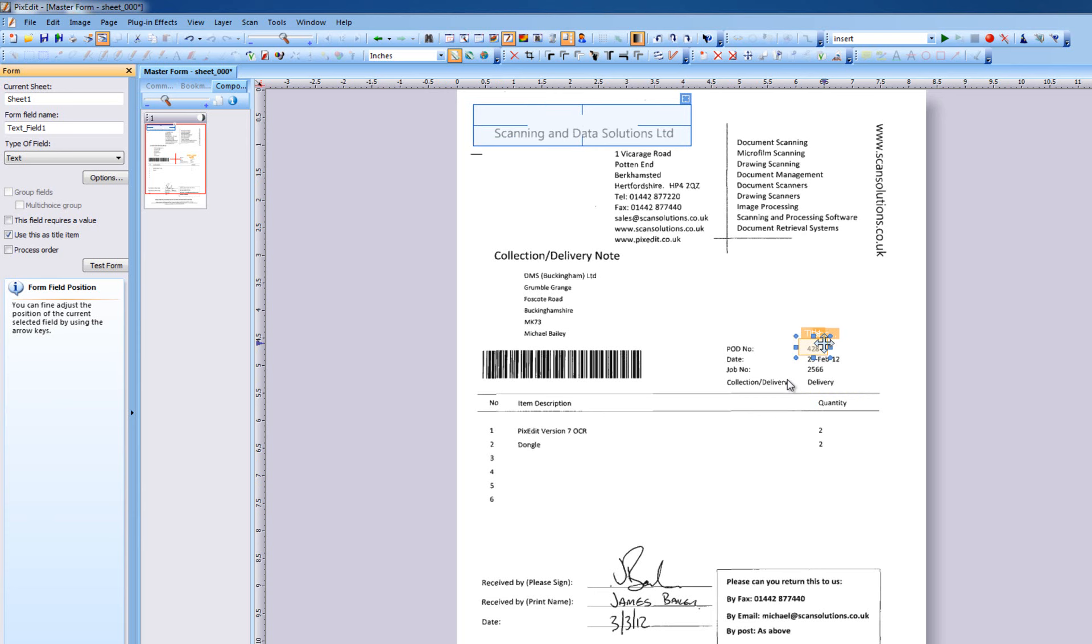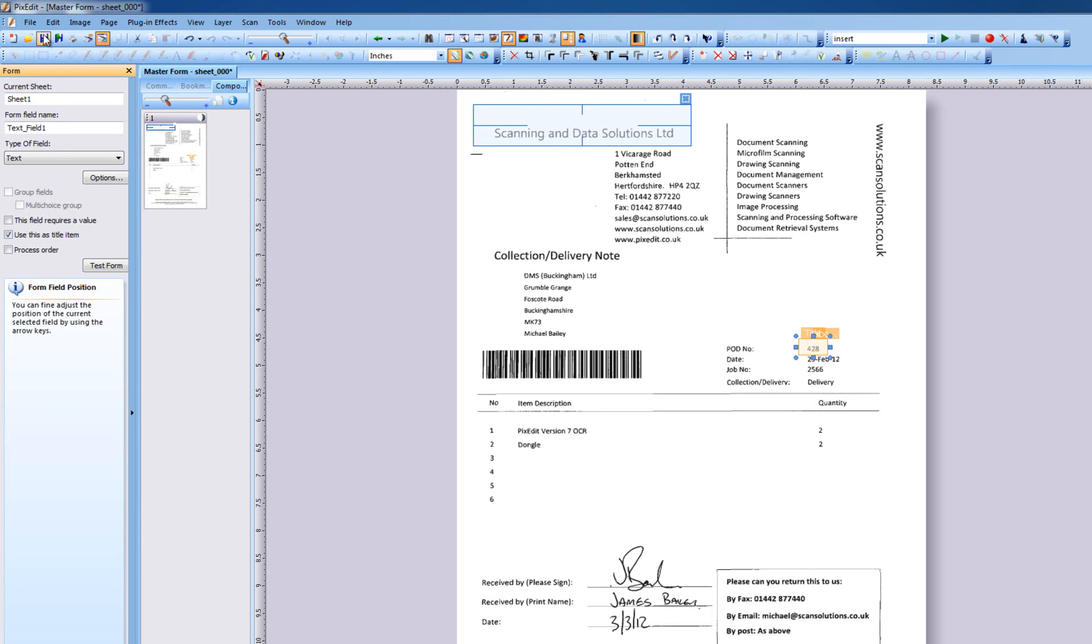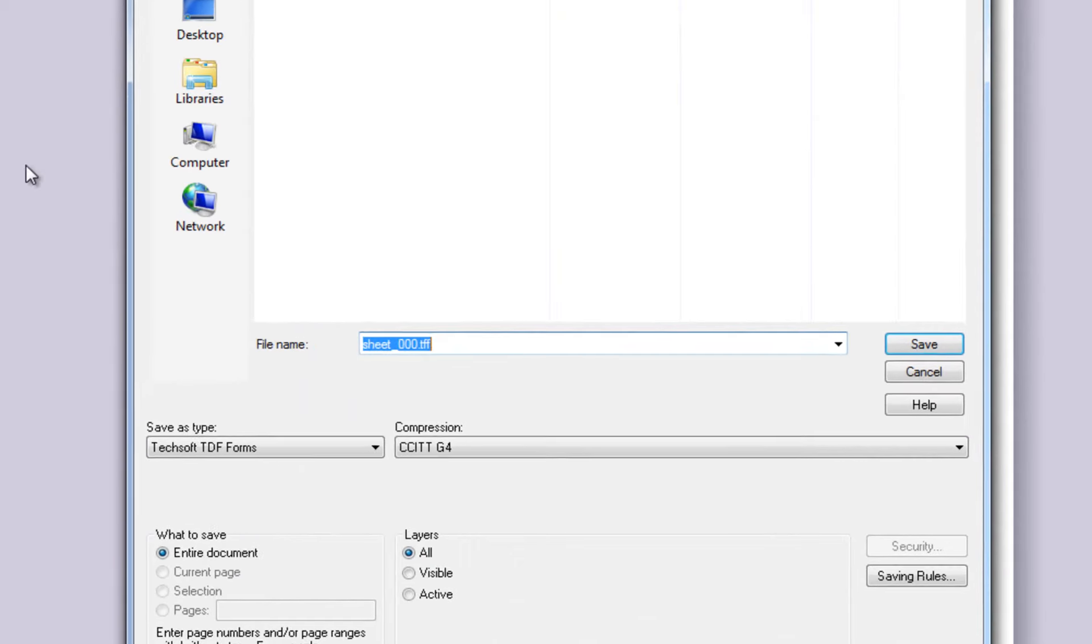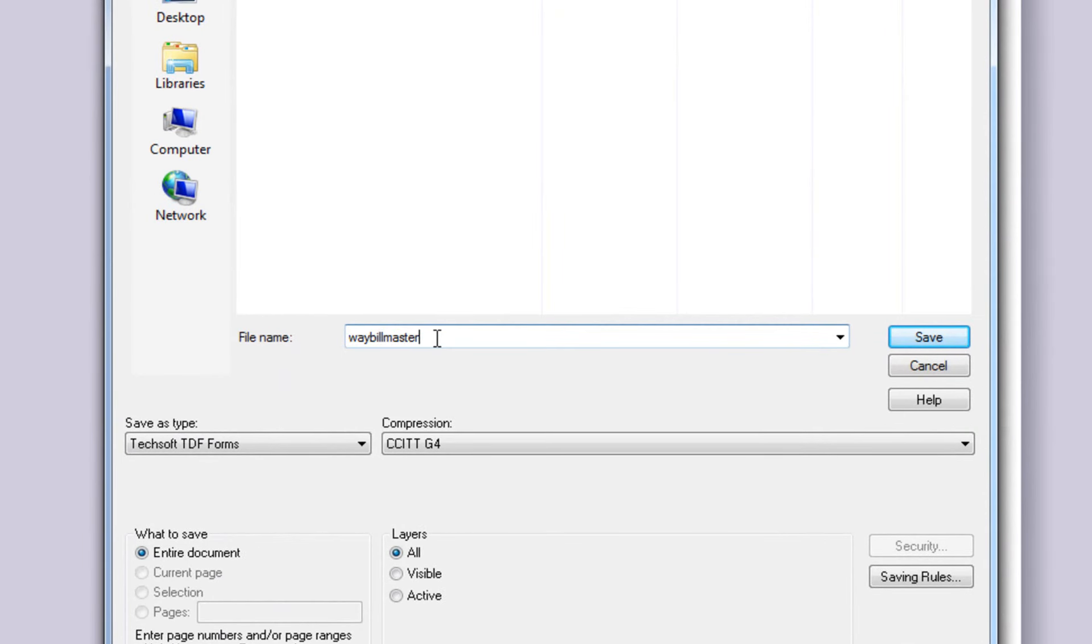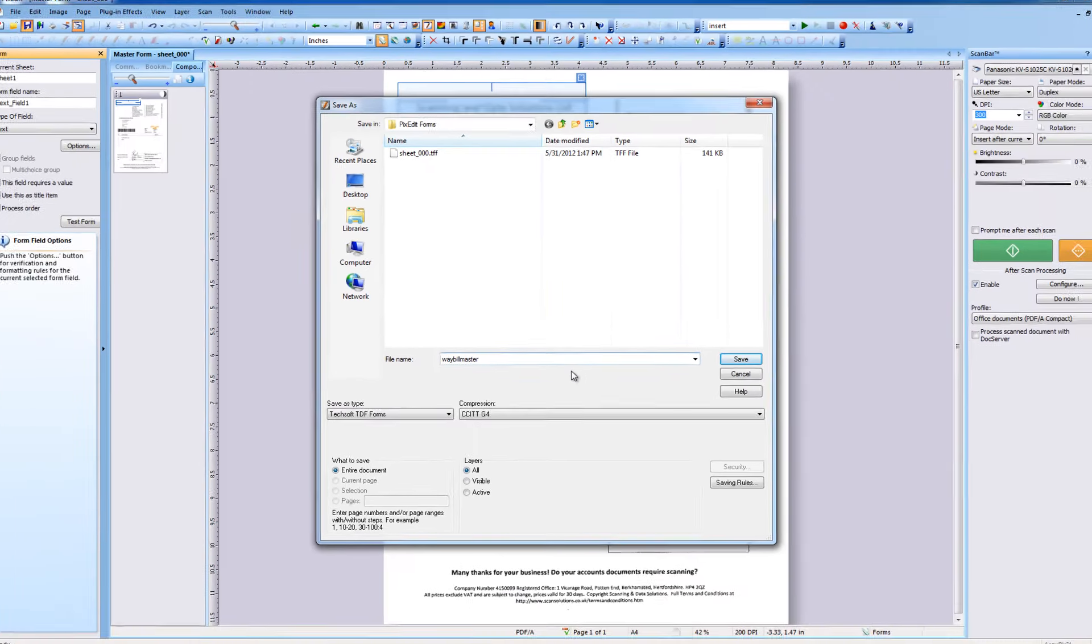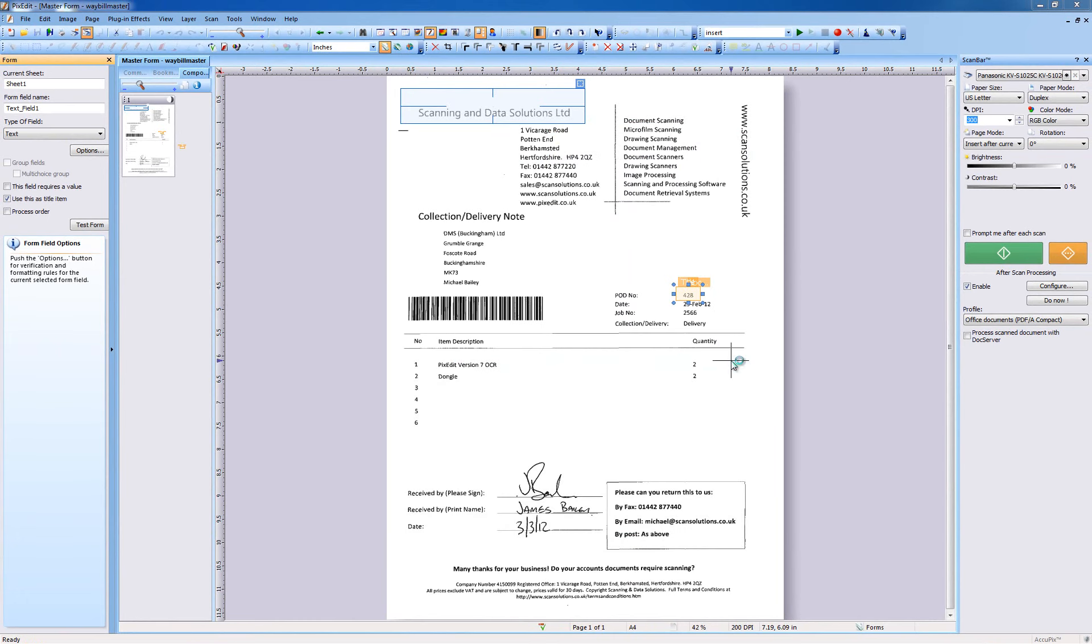That's all. Let's save the master form under a name that makes sense, such as Waybill Master. And click Save. Now close it.